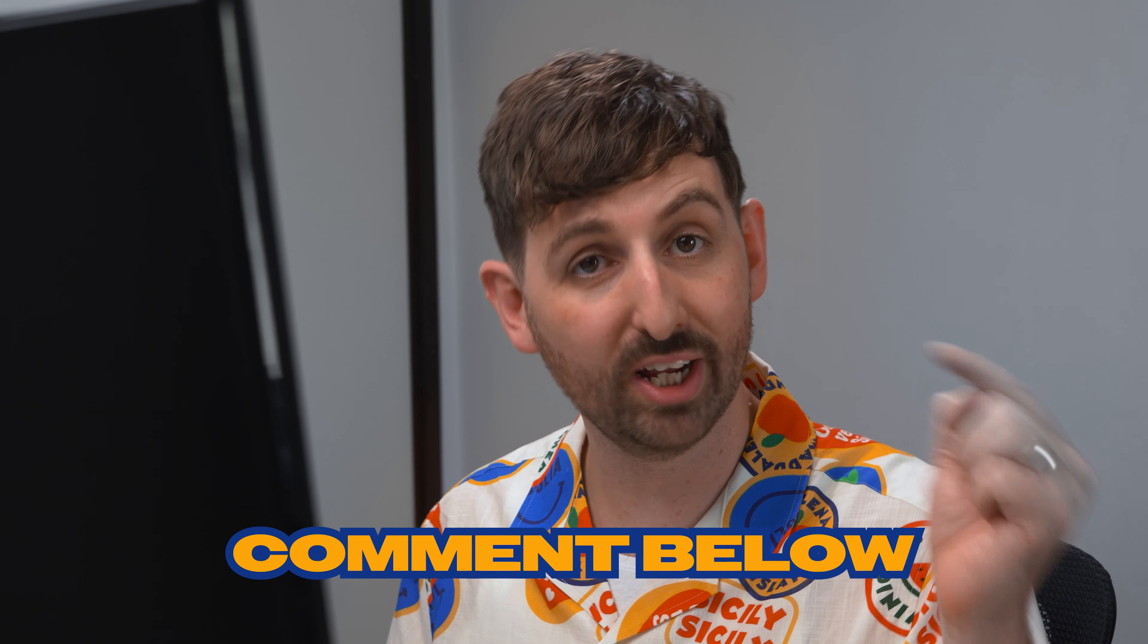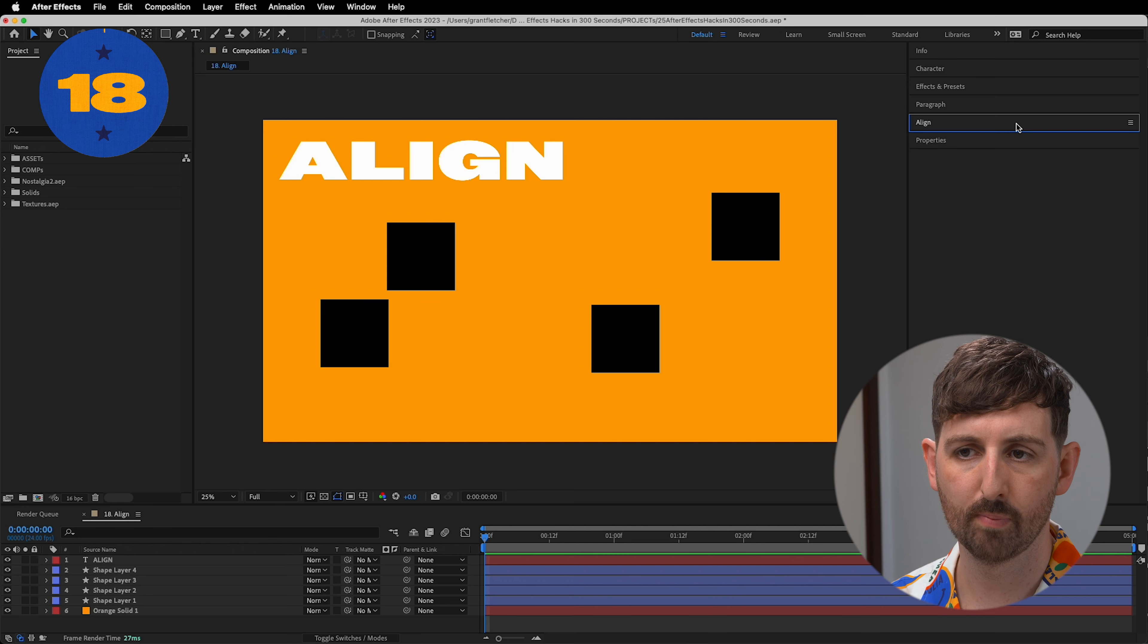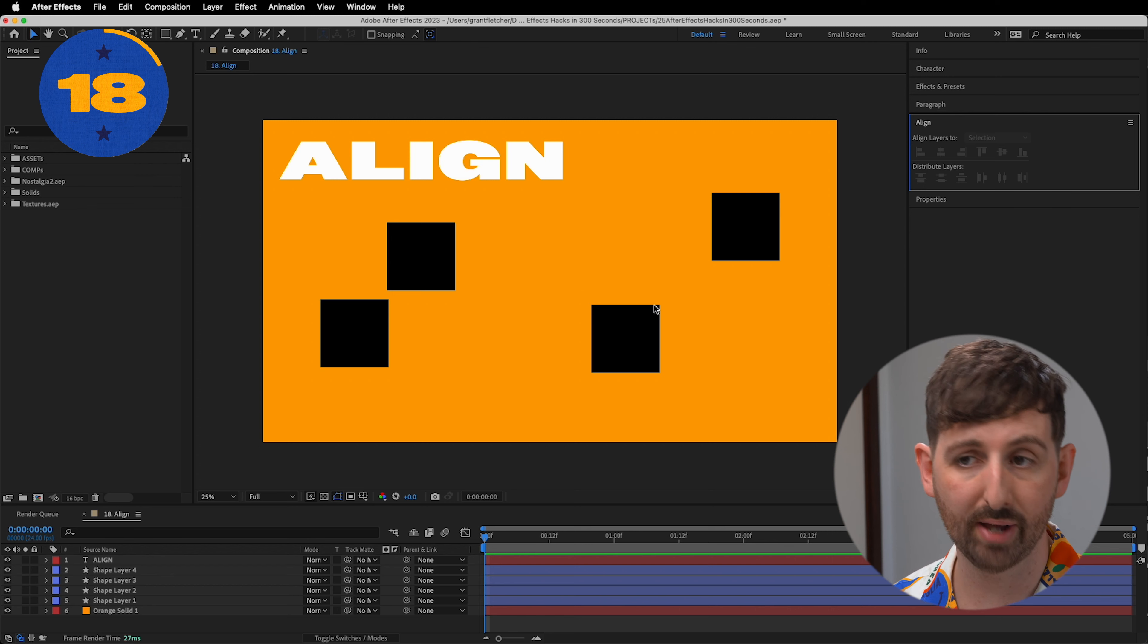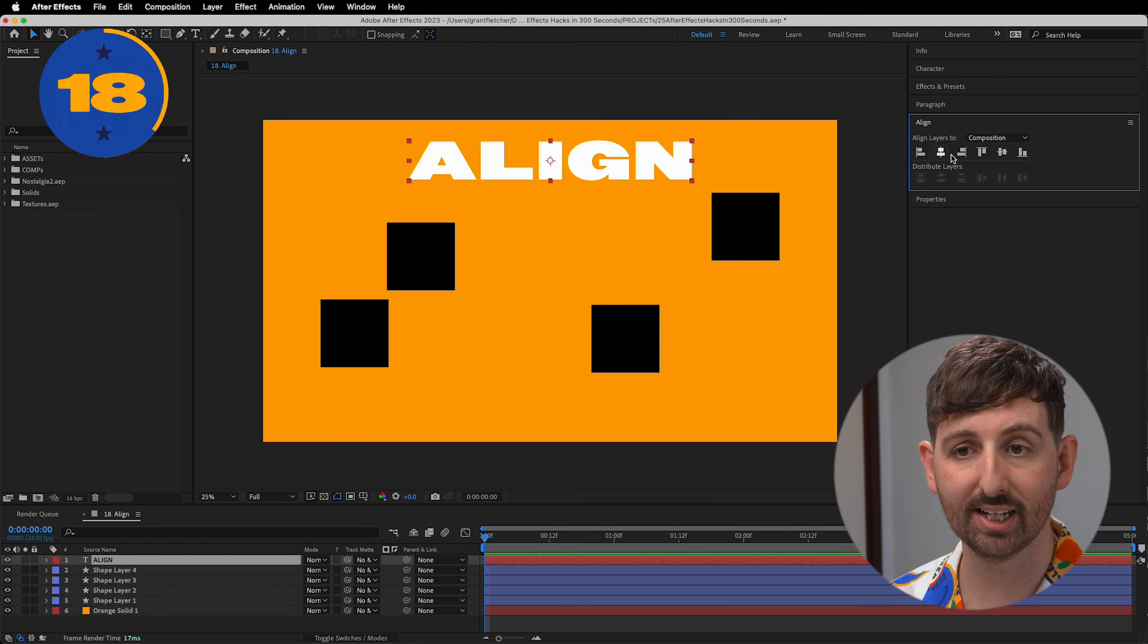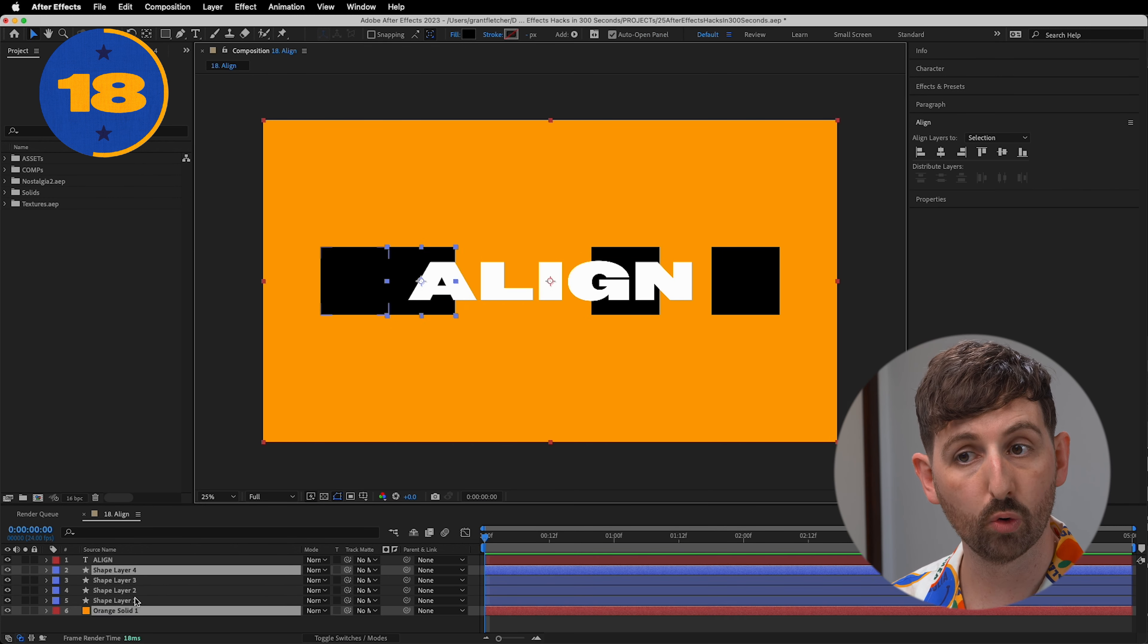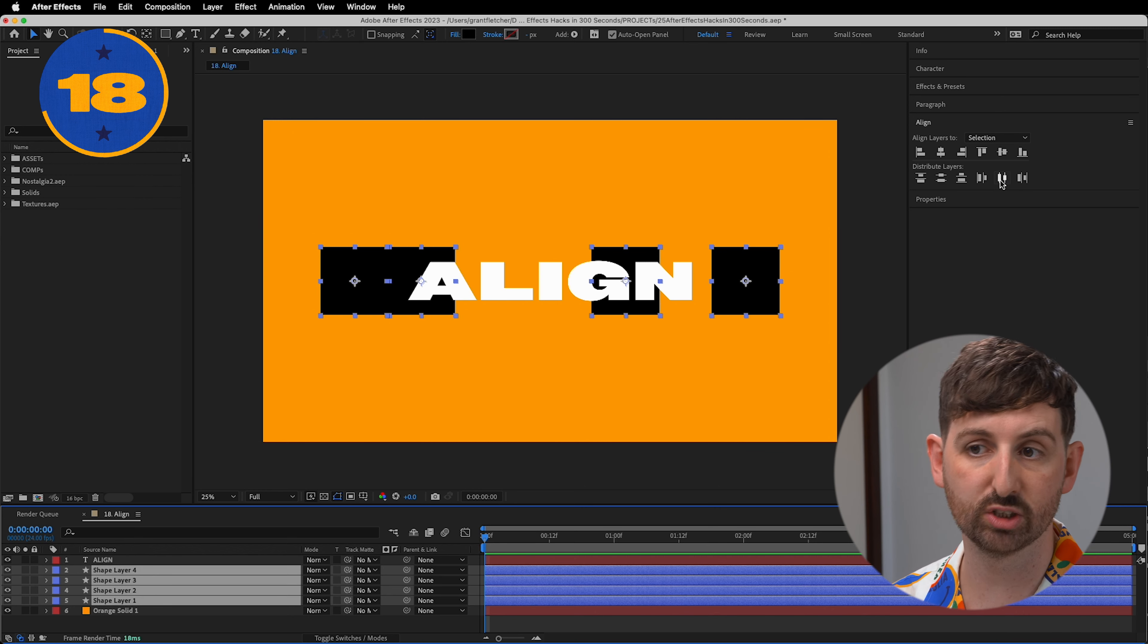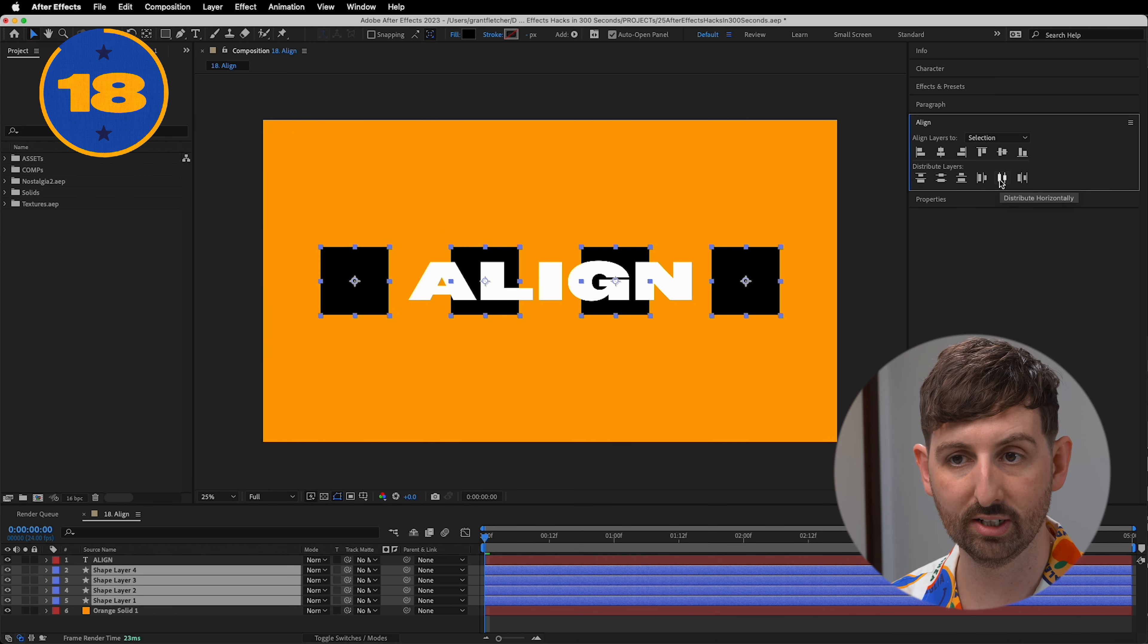Let's all get better together. Share your favorite hacks in the comments below. My layout always has the align panel visible. You can center a layout to the comp or evenly distribute a bunch of layers in relation to one another. I love me some precision.